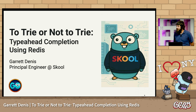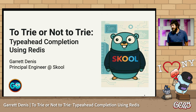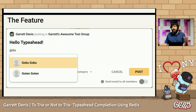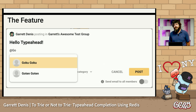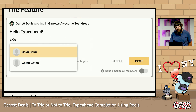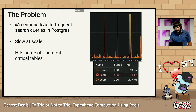I'm Garrett, Principal Engineer at School, an online platform for building communities. Today, I'm going to take you through how we improved our type-ahead completion. What is type-ahead completion? You can see it here. If you've ever used a social media site, it's pretty familiar. If you're tagging a user in a post or comment, you can see their name pre-completed here. What we don't see is how it works on the backend.